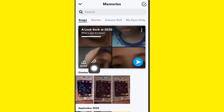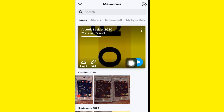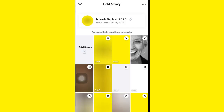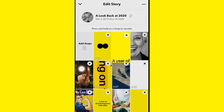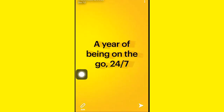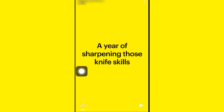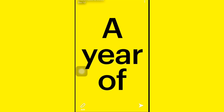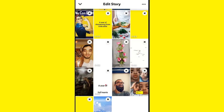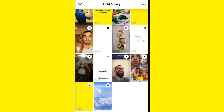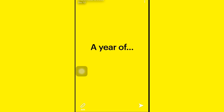You're going to see your default Year in Review that Snapchat has made for you — it's a short movie highlighting your year of 2020. It has nine categories: a Year of Laughter, a Year of Being on the Go 24/7, What You Made the Most Of, a Year of Sharpening Those Knife Skills, a Year of Cuddling Furry Friends, and Through It All 2020 Was Still Full of Love, a Year of Family and Friends, a Year Full of Hearts, and finally a Year of Ups and Downs.